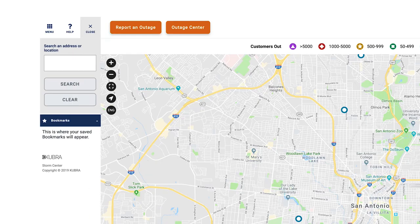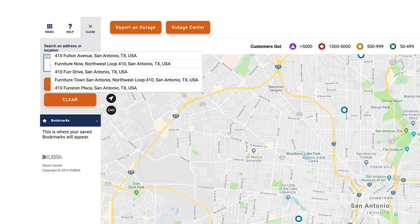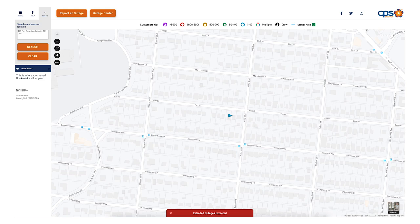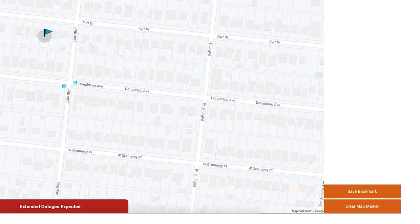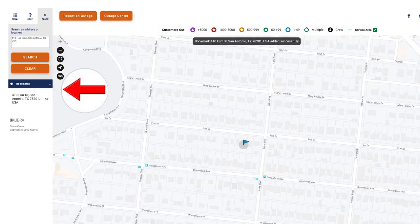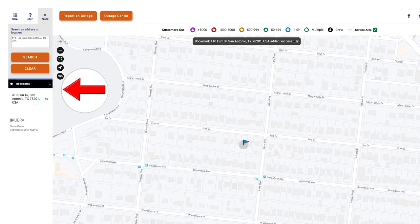You can bookmark a location by clicking the search button. Type the address you would like to bookmark, then select the correct address. A blue flag will appear on the map at the location you selected. Click the blue flag, then select save bookmark on the right side of the map. On the left side of the map you can see the locations you currently have bookmarked on the blue bookmarks tab.